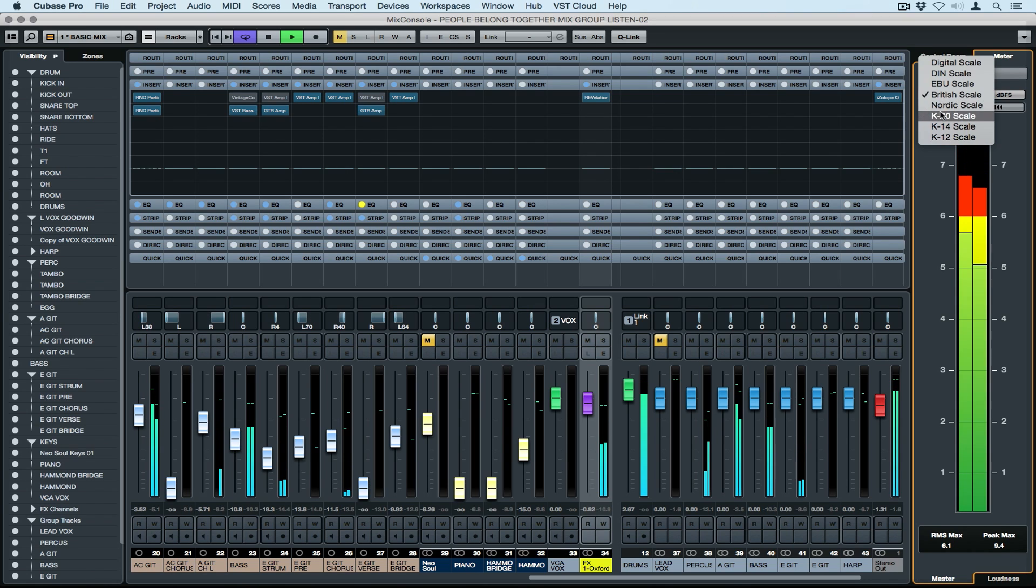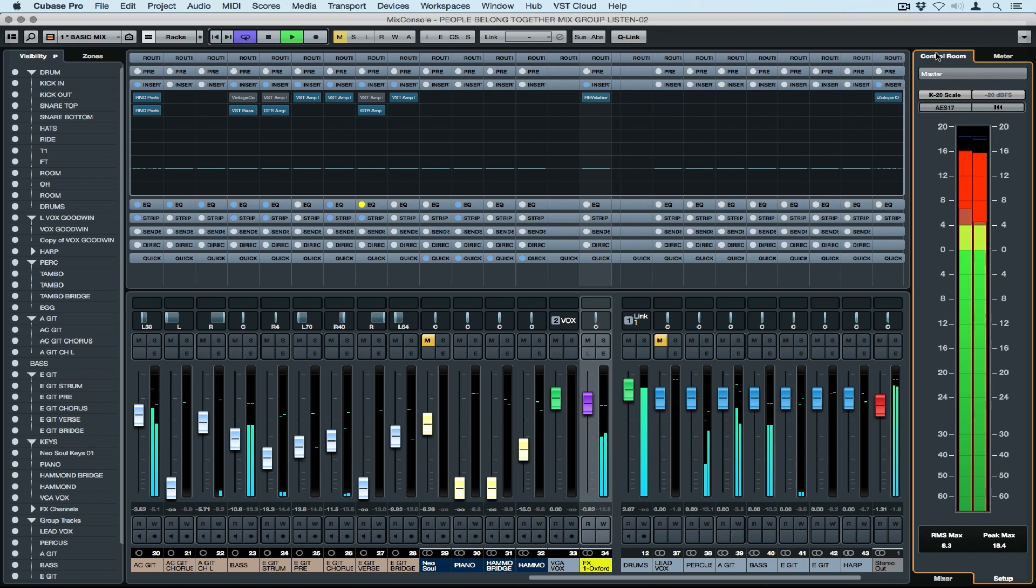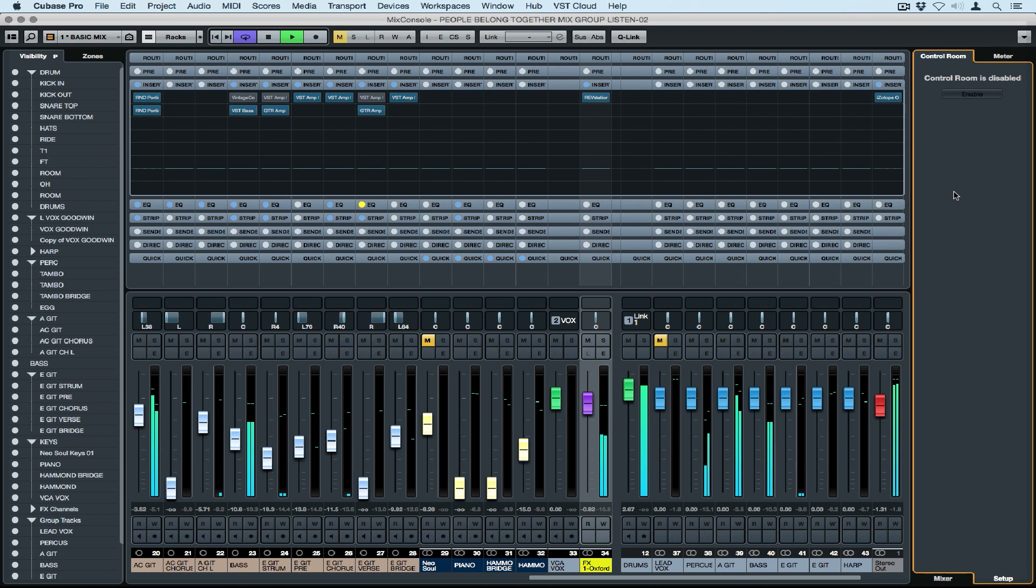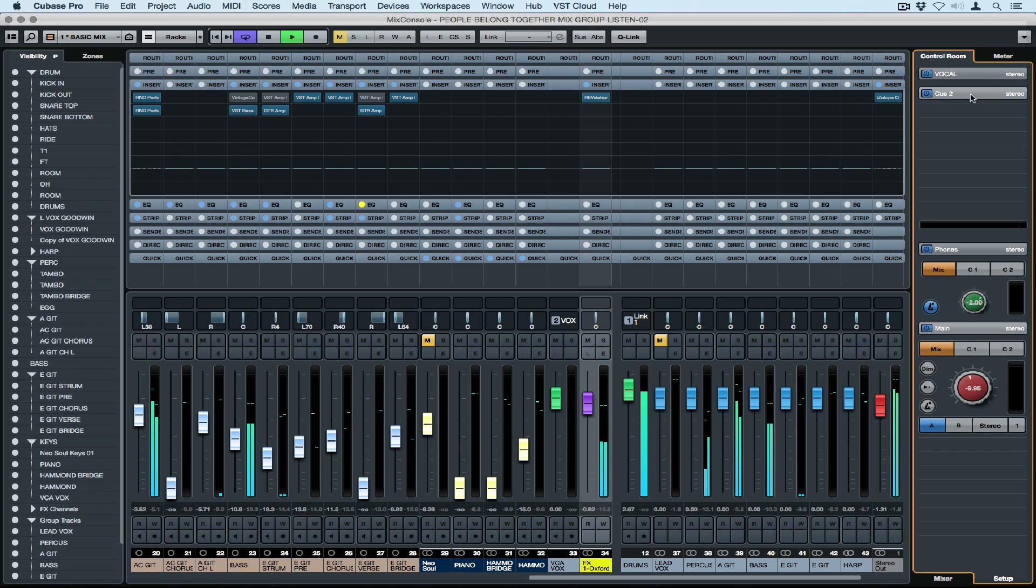We can then make necessary changes so our projects meet regional loudness requirements. We can also enable the control room, but it's probably best we leave that for another quick tips video.